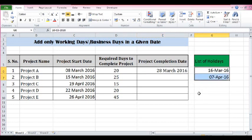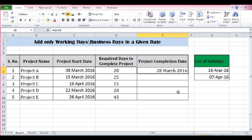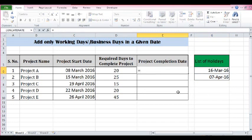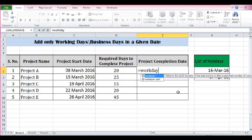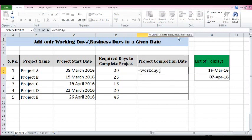I want to add only working days, and even if I have a list of holidays for my organization, I want to consider those too. So let's use the WORKDAY function: equal to WORKDAY. This function takes 3 parameters — start date, number of days, and a list of holidays.